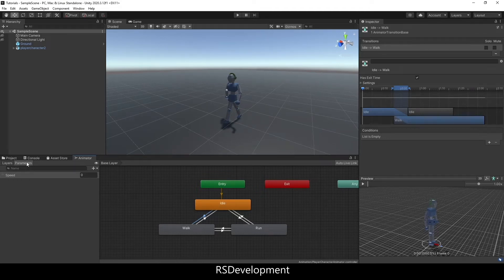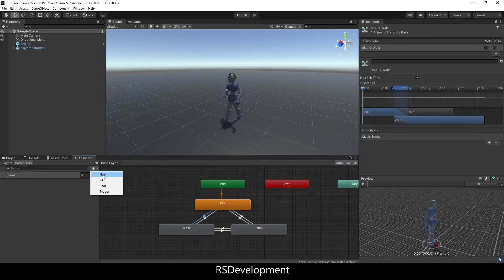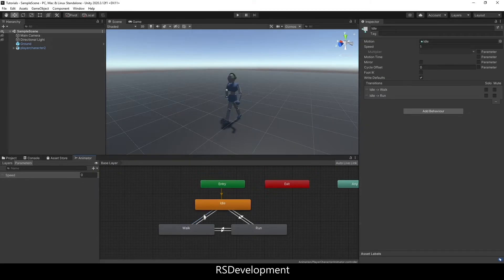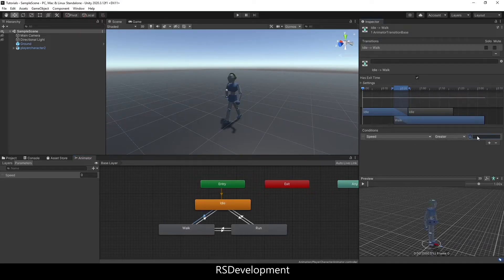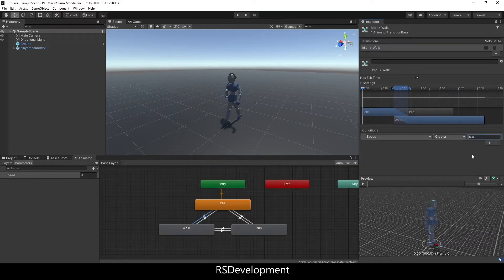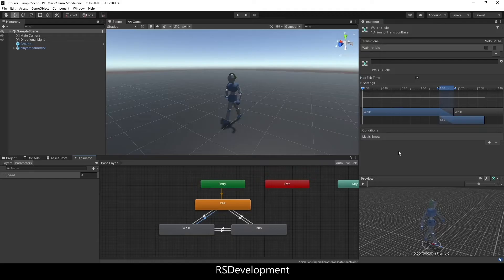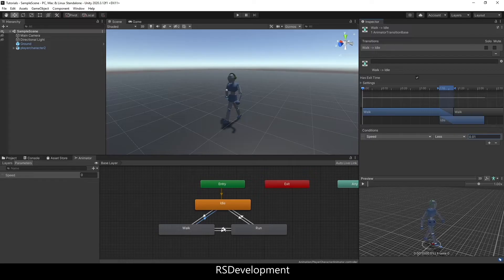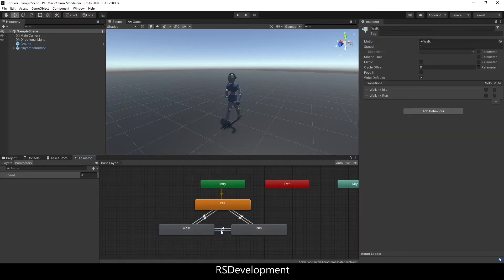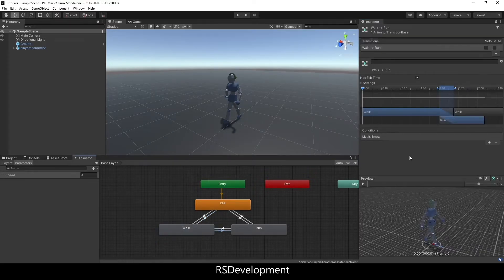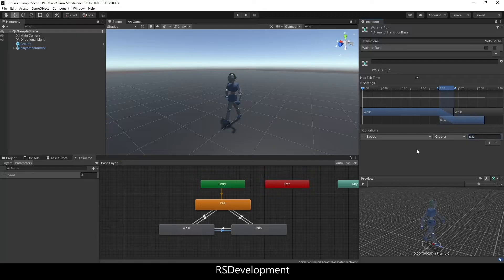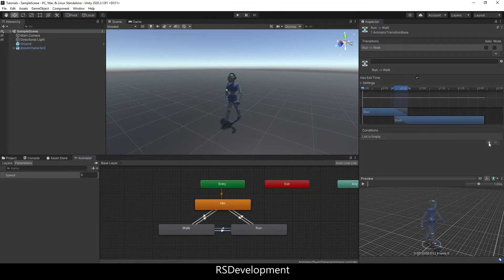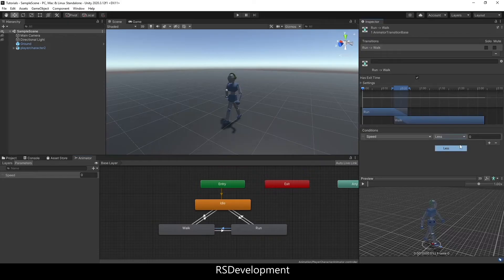For these transitions, I'm going to set up a parameter, which I already have. I hit the plus icon, then float, and called it speed. In each of these transitions, I'm going to set a condition. If the speed is greater than 0.01, so if we're moving at all, we want to go from idle to walk. The inverse is true - if the speed is less than 0.01, we want to go back from walking to idle. The same thing for walk to run, but this time if the speed is greater than 0.5, and the opposite if the speed is less than 0.5.